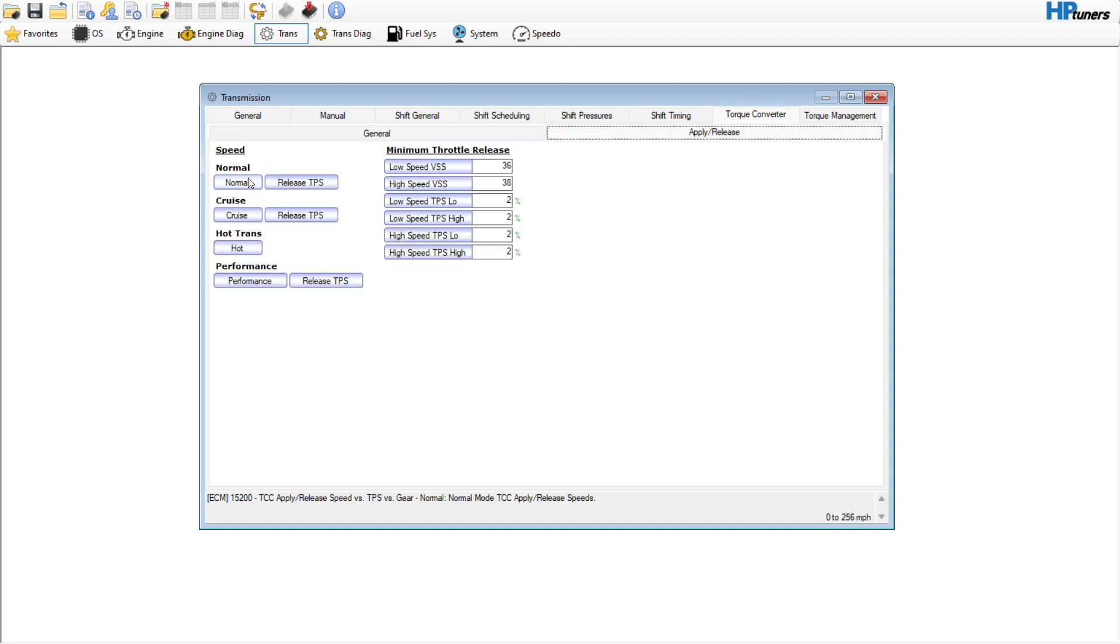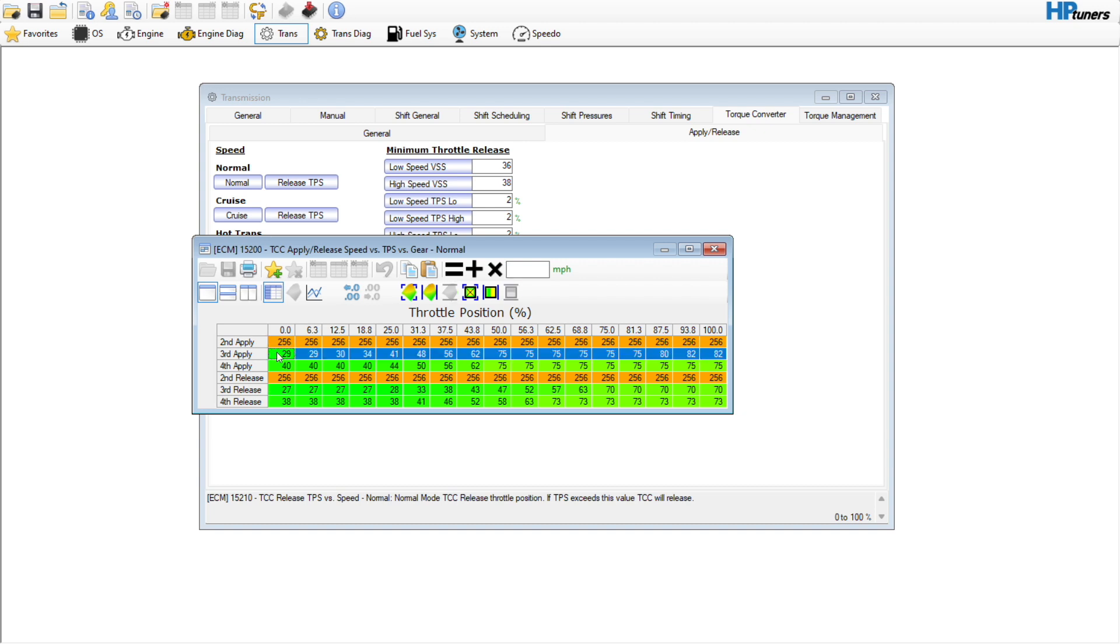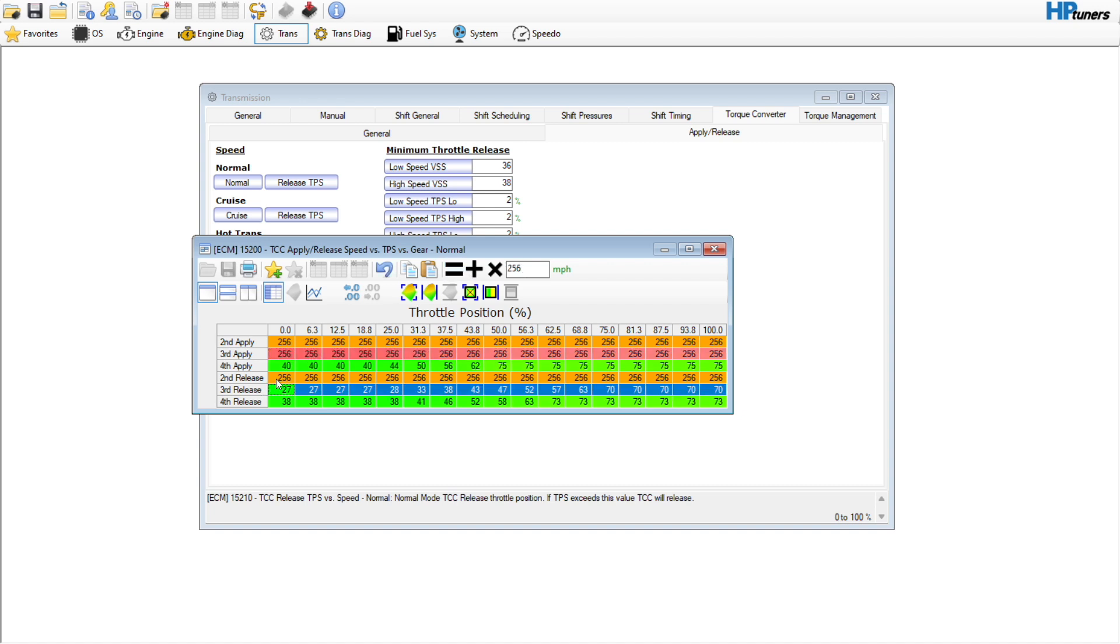The big one, including if you're towing is this apply and release table under the torque converter, apply, release, normal table. Second, the second apply and release, those are set to 256. So the converter will never lock in second gear. You also want to go ahead and keep third gear from locking and the release is just to make it look clean. If it's never going to hit this, so you can leave these releases whatever you want, it wouldn't matter.